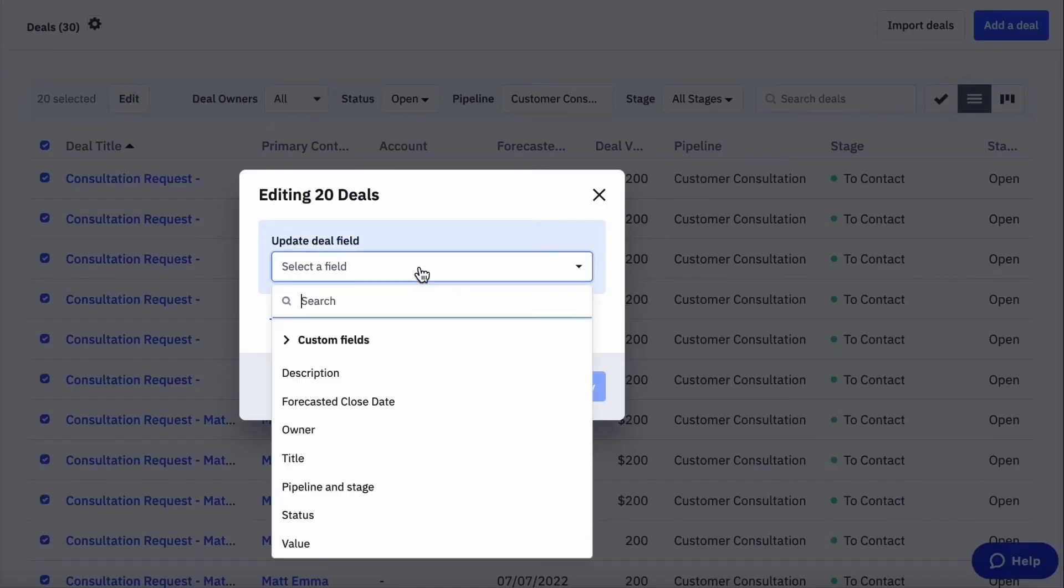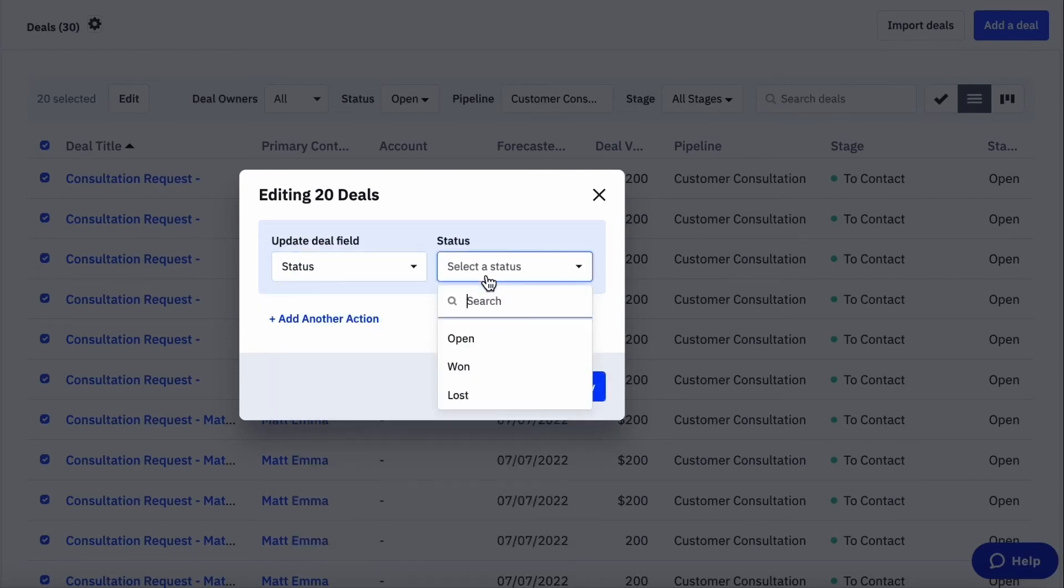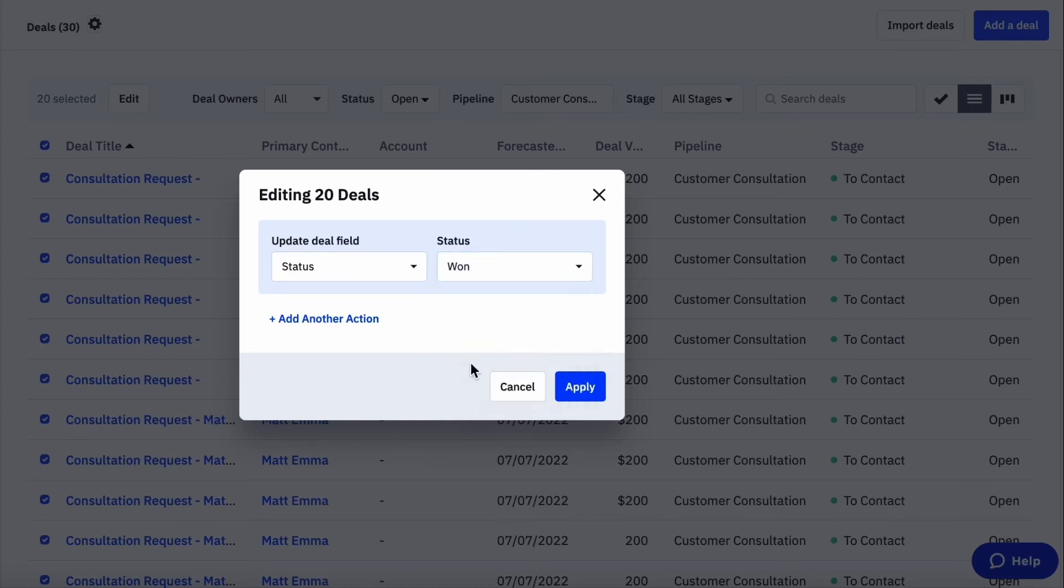From here, we can see all of our deal's standard and custom fields. In this example, I'm going to update the status of these deals from open to won.